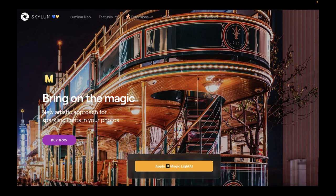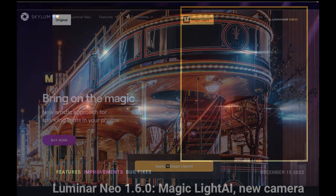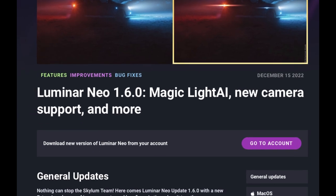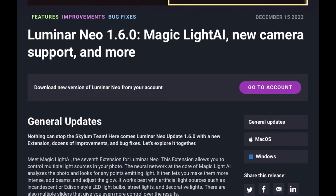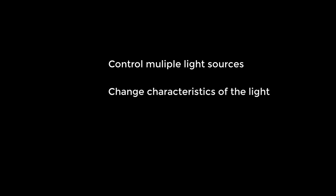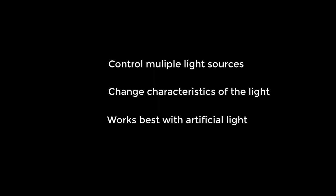The first update, 1.6.0 for Luminar Neo, came in on December 15th and added an extension called Magic Light, which is the seventh extension for Luminar Neo. This extension allows you to control multiple light sources in your photo. It uses a neural network to analyze the photo, looks for any points of emitting light, and then allows you to make them more intense, add beams, and adjust the glow. It works best with artificial light sources such as incandescent or LED light bulbs.